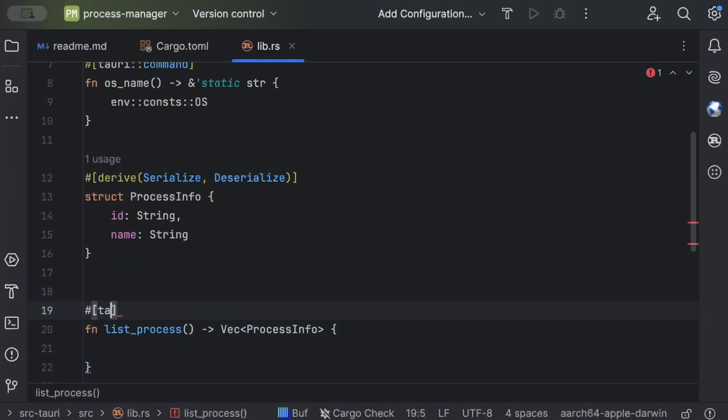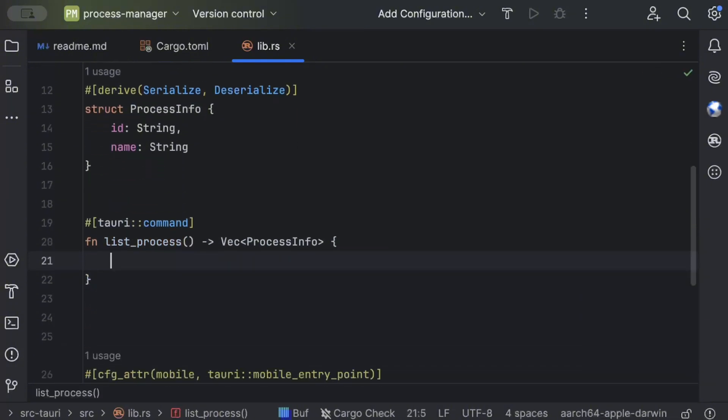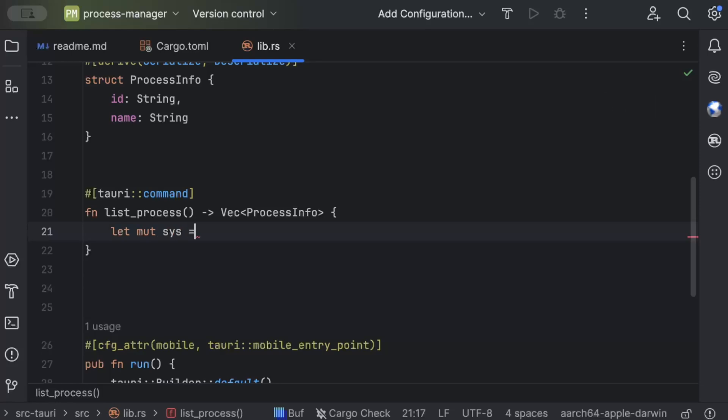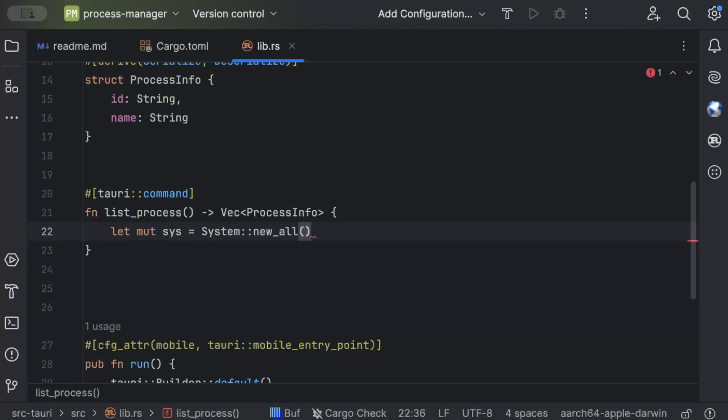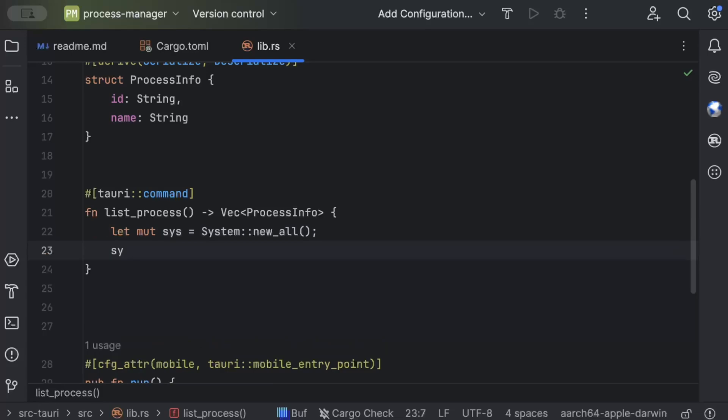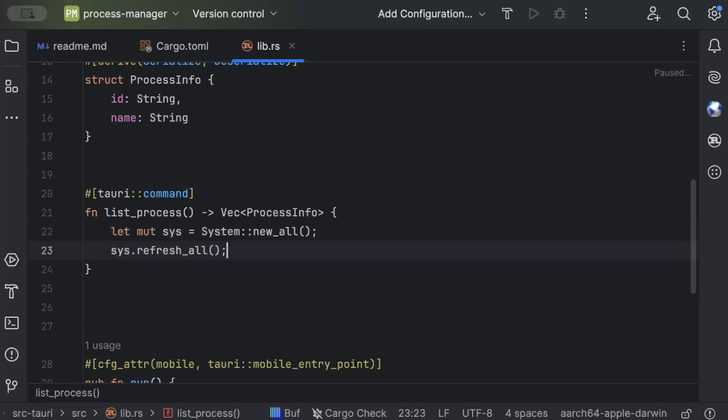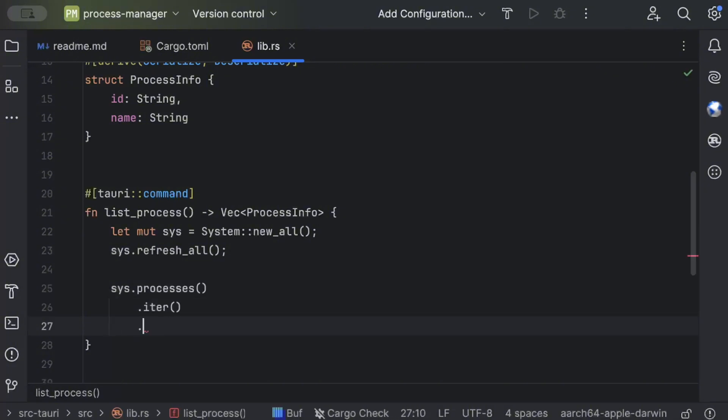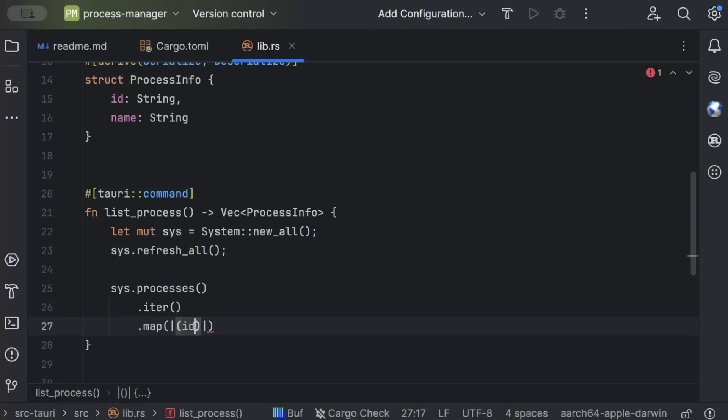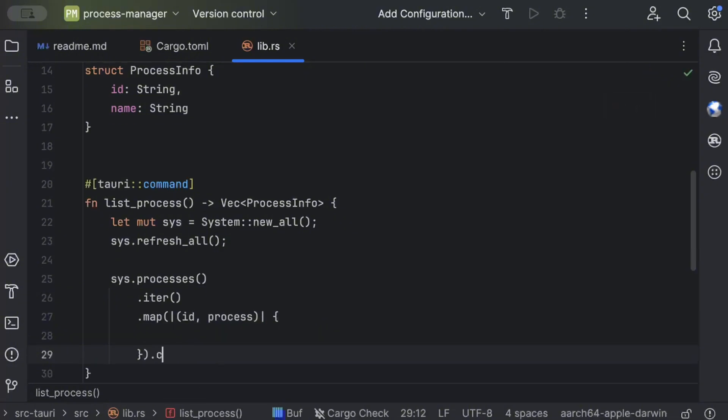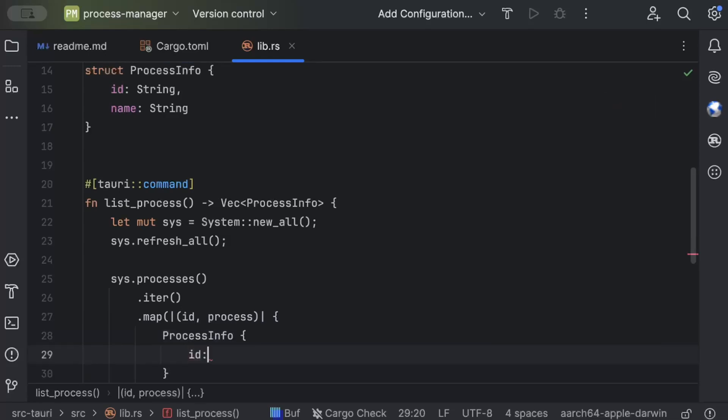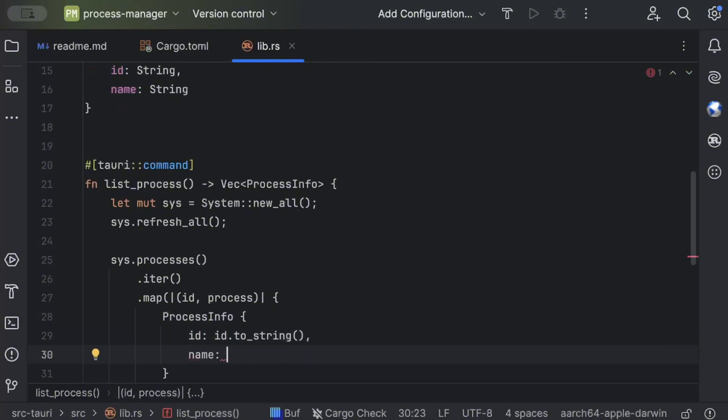So again a Tauri command and here we'll just add an instance to sysinfo and new_all to get all the information ready. And then we can just do a refresh and sys.processes.iter.map, and here we just iterate on id comma process, collect.